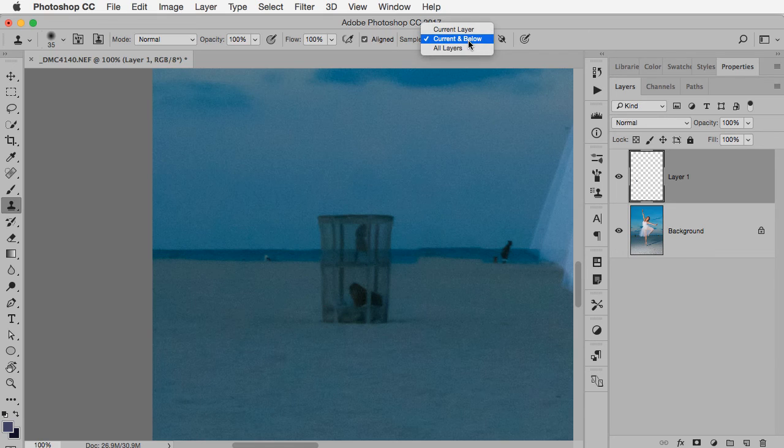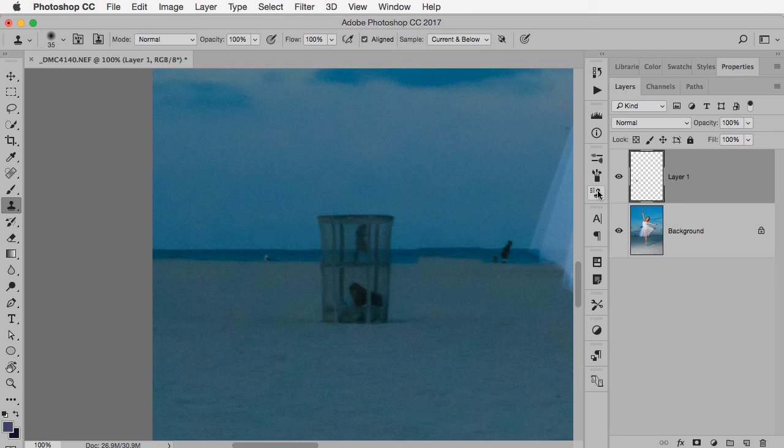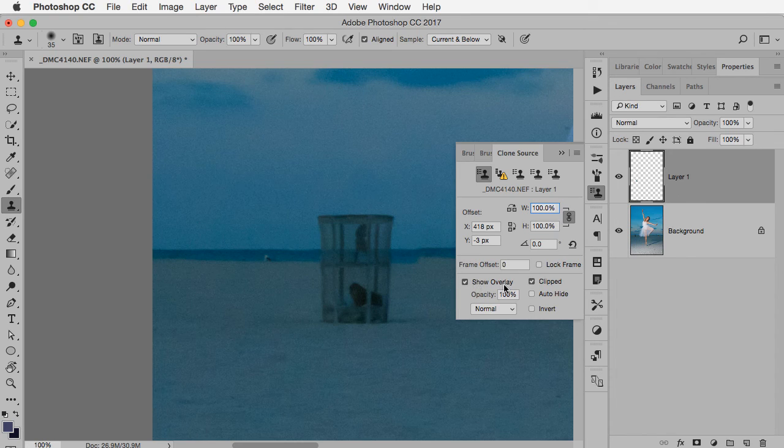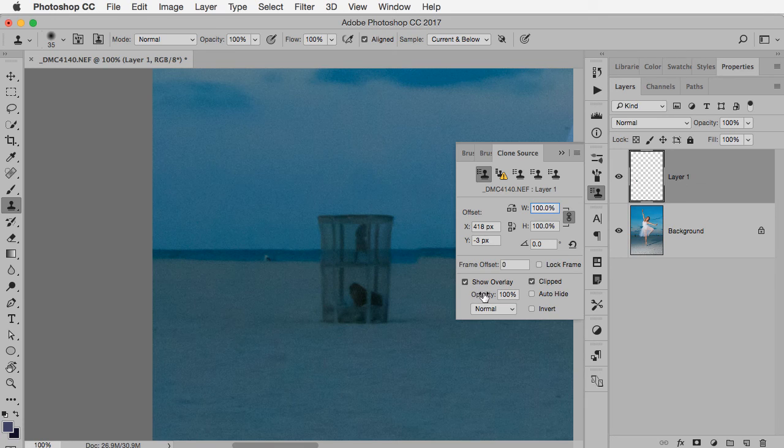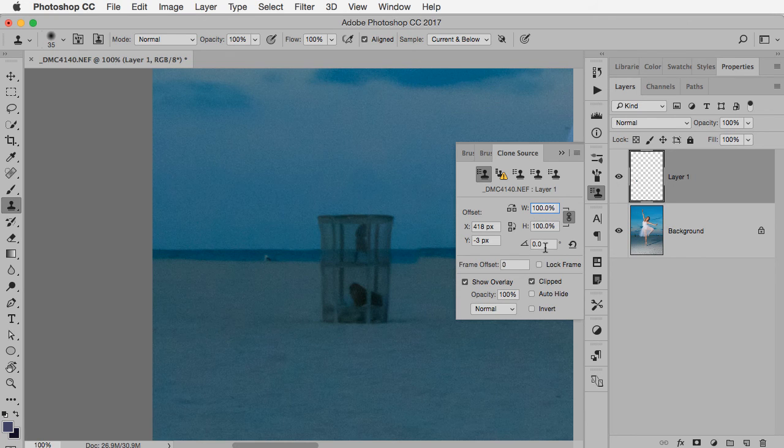I'm going to have current and below turned on up here so that I can clone to that blank layer. And in my clone source panel, I'm going to make sure most of the time I have show overlay turned on. You can also lower the opacity a little bit, by the way, if you want, and even change the size. If you want to change what you're cloning to a smaller size, you can do that as well. Now as you can see, there are some other options in the clone source panel, but those are some ones to get you started.